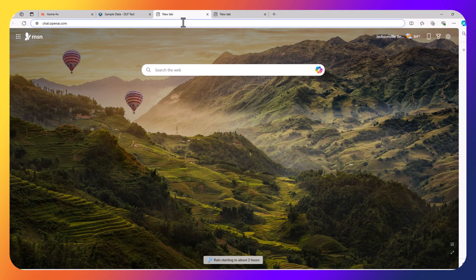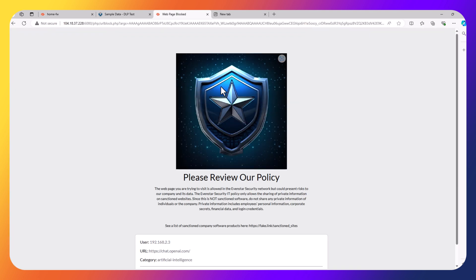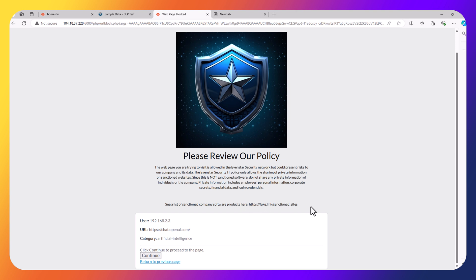Let's imagine you're a user and you want to use ChatGPT. So you navigate to chat.openai.com. The user will see something like this. This is a page that allows you to force the user to review your company policy, saying that the website they're trying to visit is allowed but could present risks. Then you can put a list of sanctioned applications here. The user is able to continue and still proceed to the application, but this forces them to actually review the policy before proceeding.